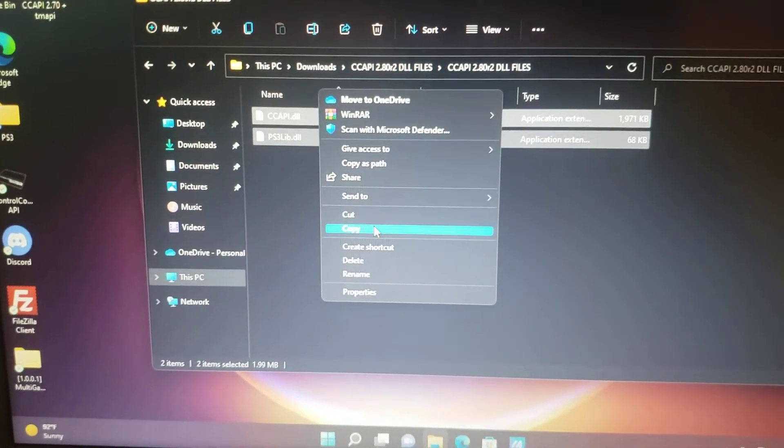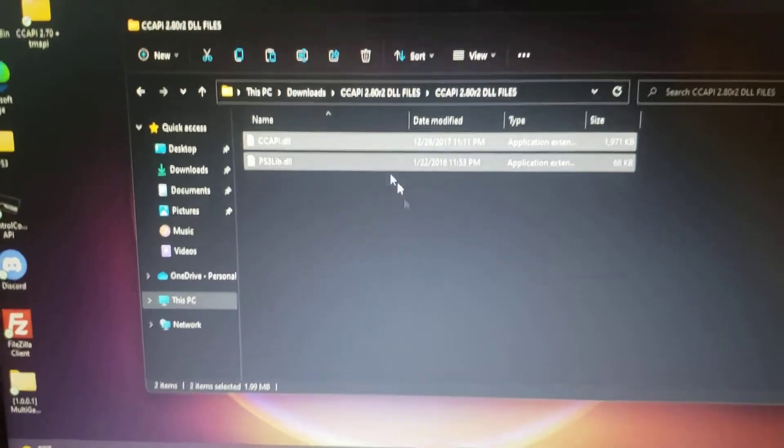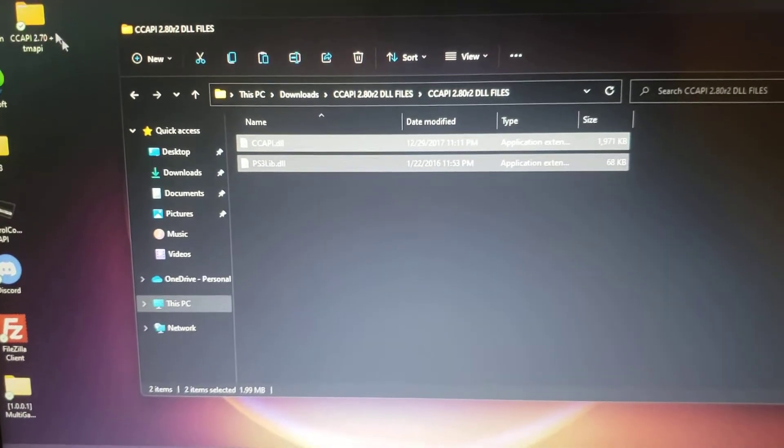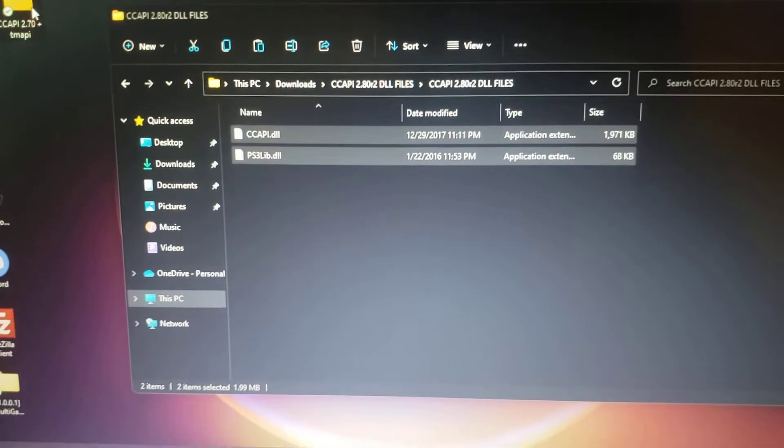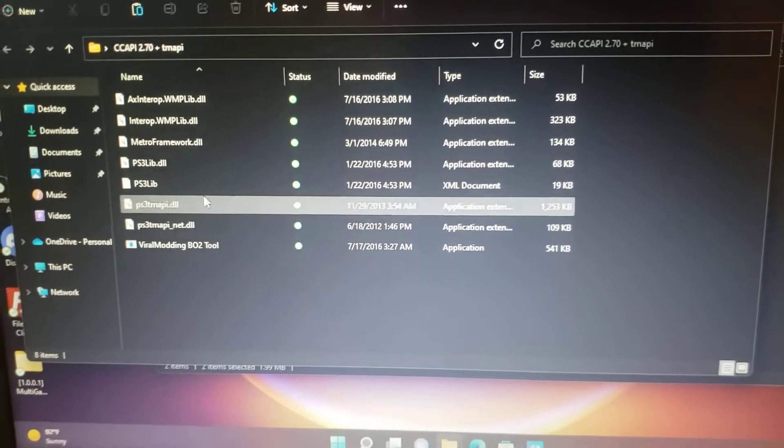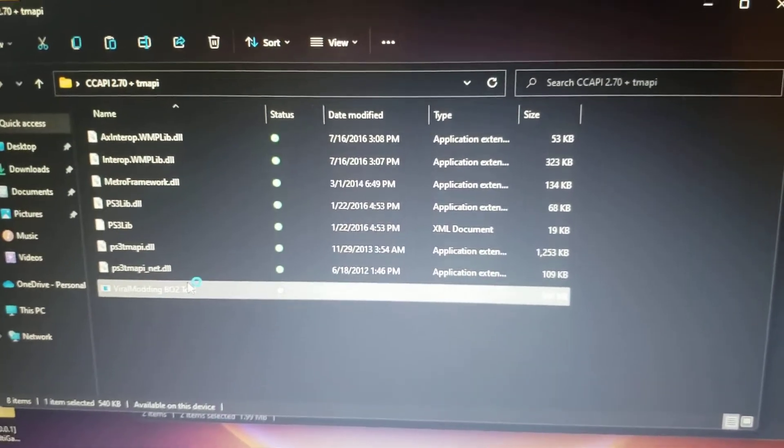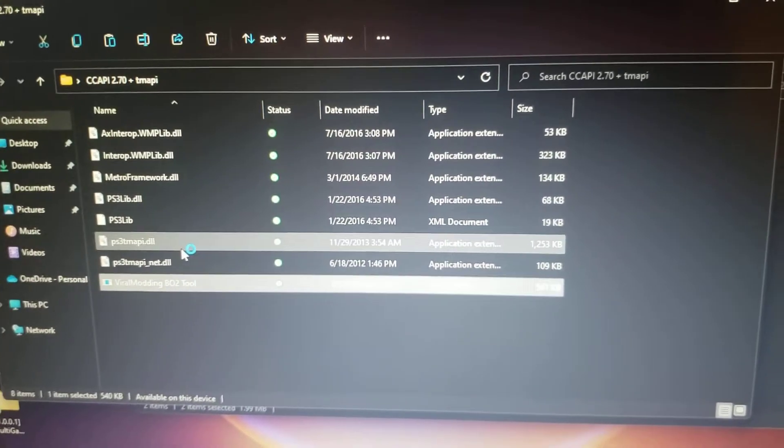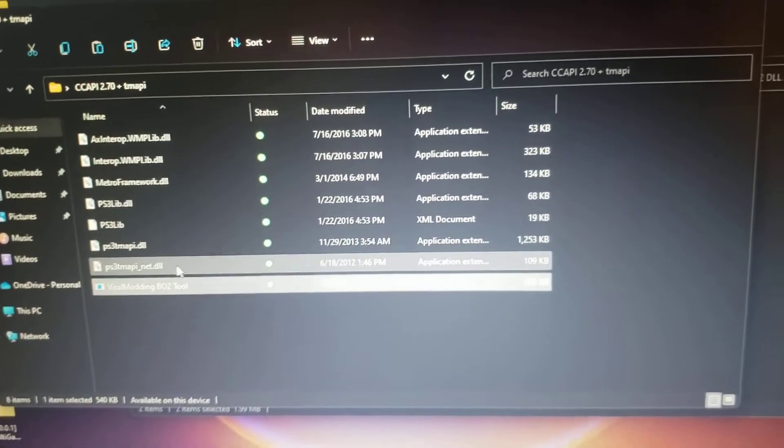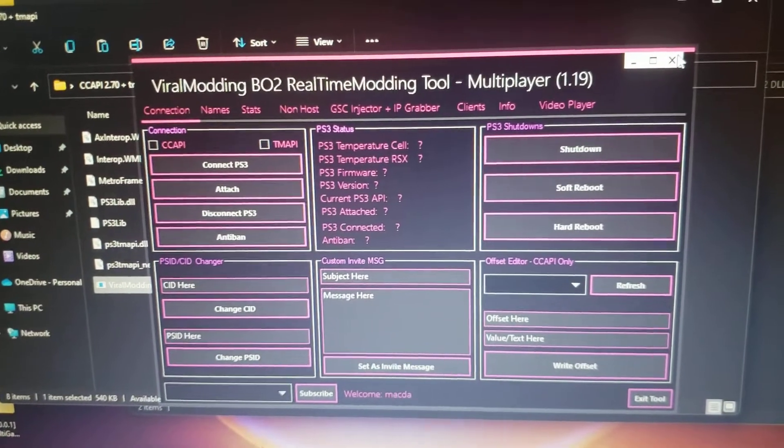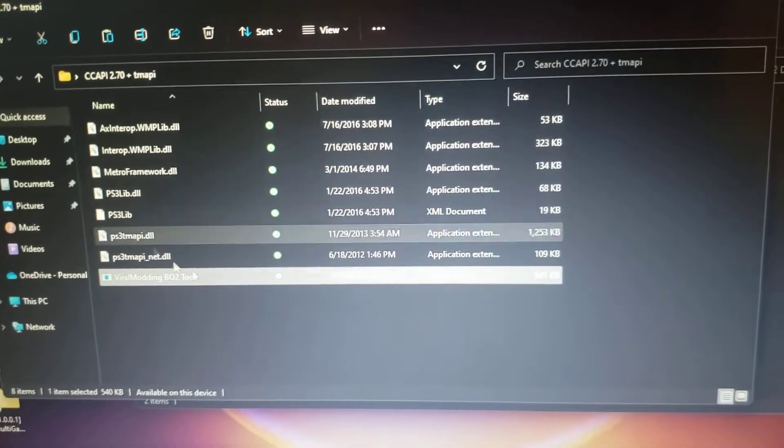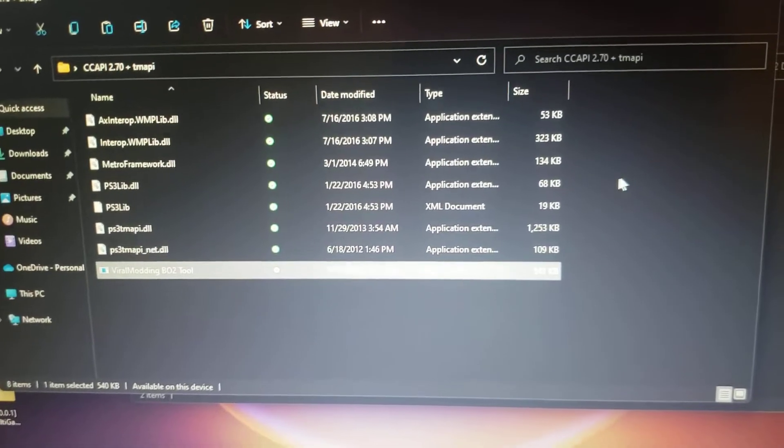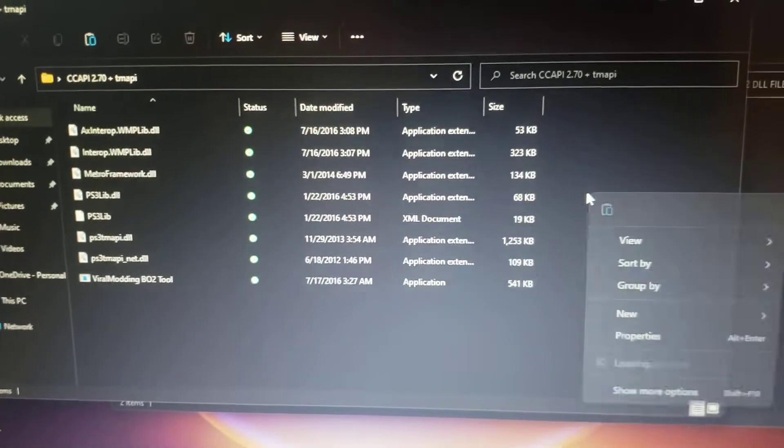Copy these files, then go into the RTM tool that you copied to your desktop. Don't open it up - I'm being a little dumb, I opened it up. So after you open the file to get into your RTM tool with the files you copied,